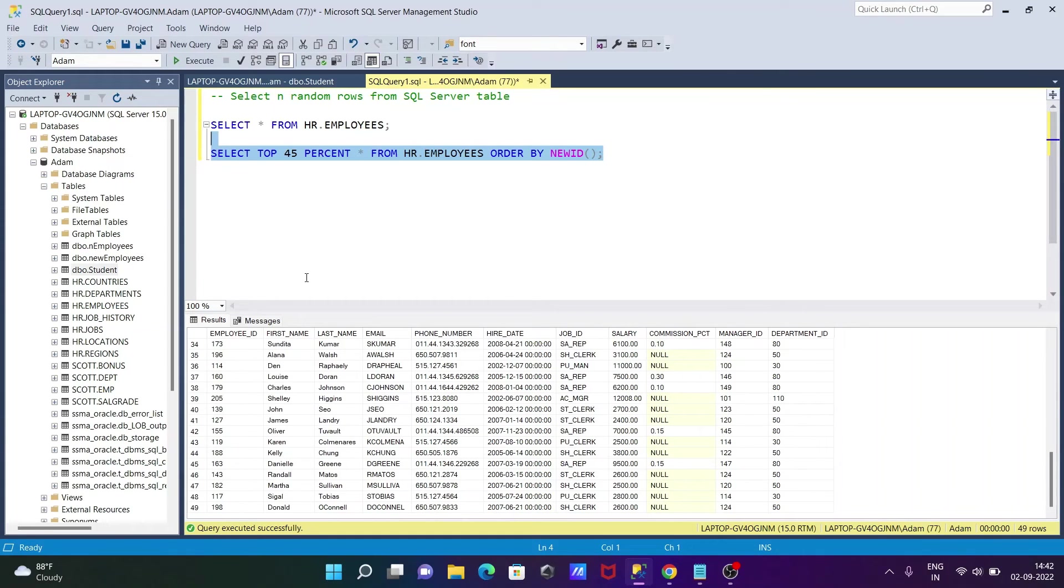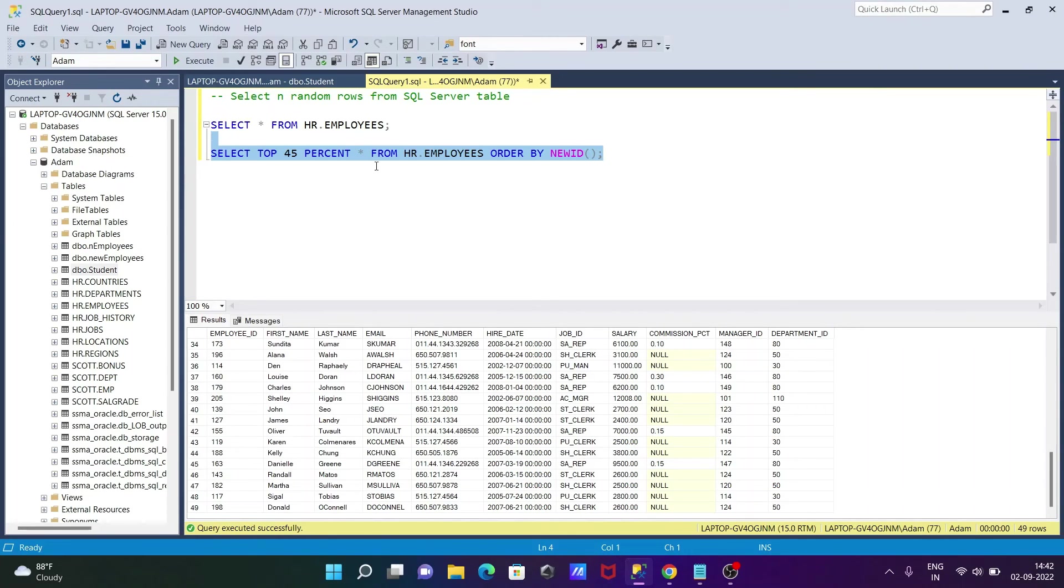Total it is 107. And after applying this query, then you can see 45% is selected. So this is how we can select n random rows from Microsoft SQL Server table.